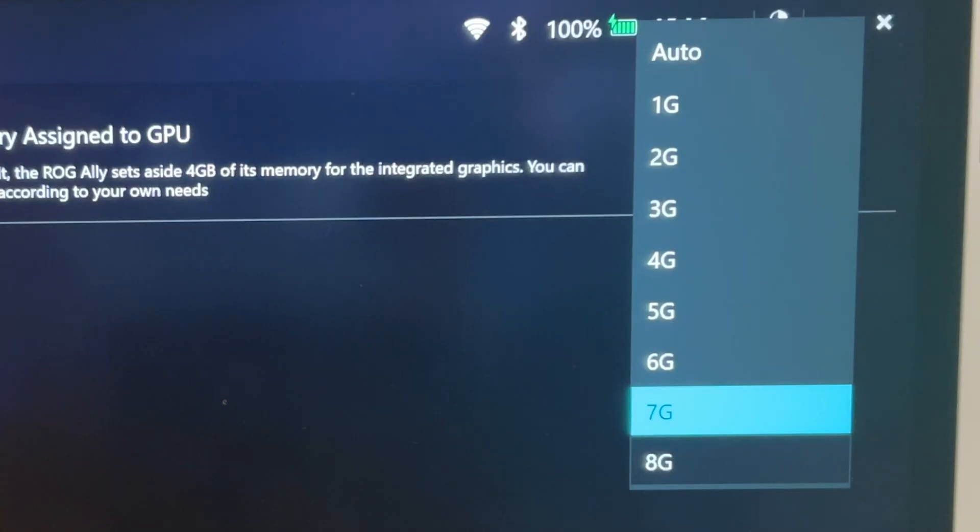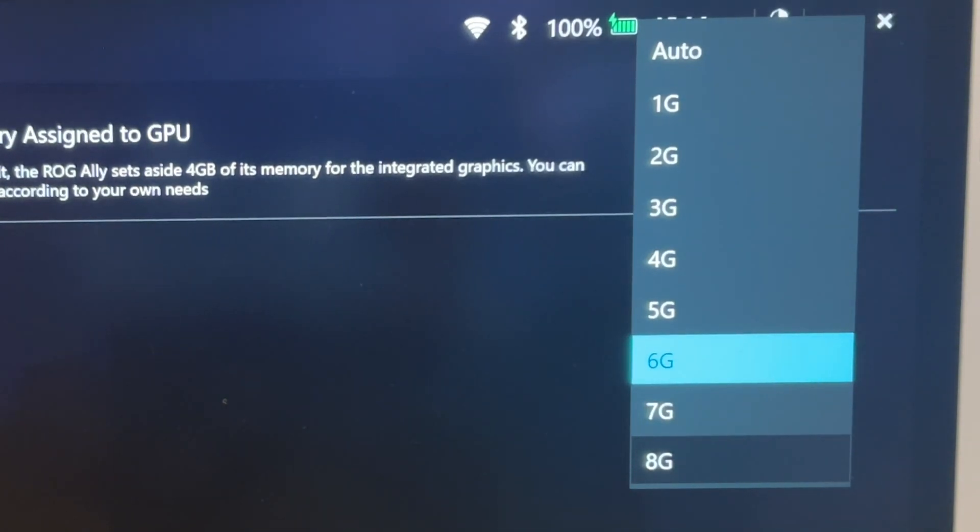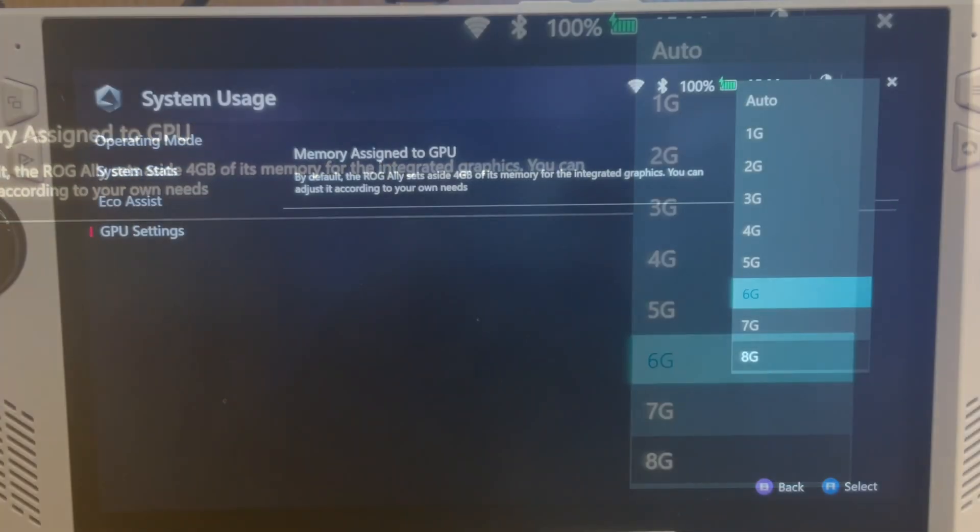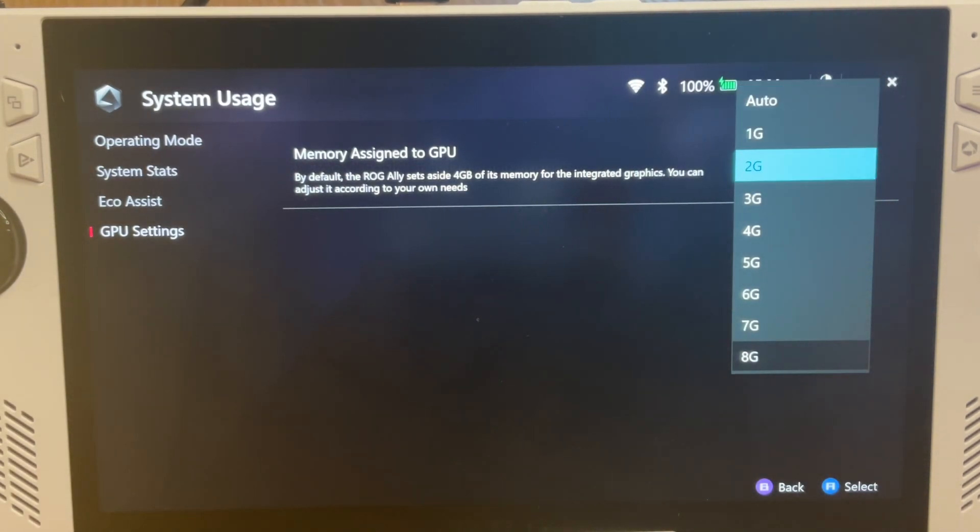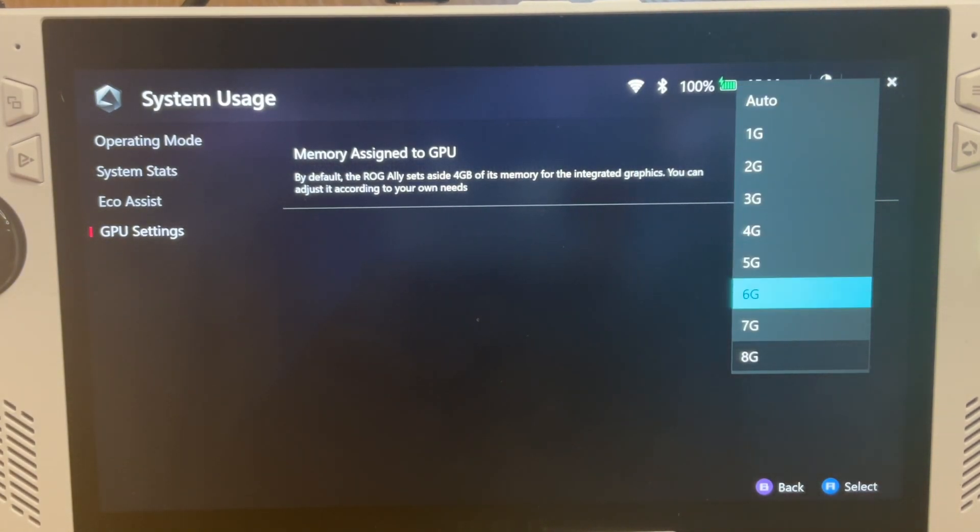This is very welcome, as a lot of Ally owners prefer 6G, which is now selectable, and let us know in the comments which memory assigned to GPU that you prefer.